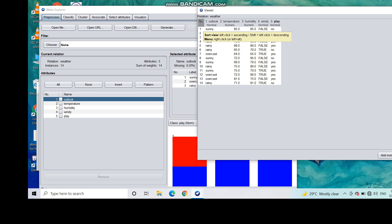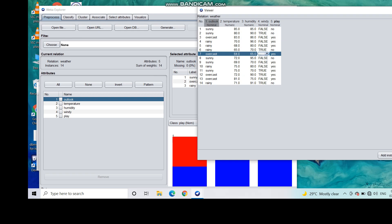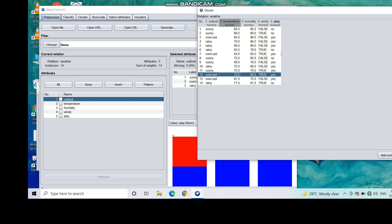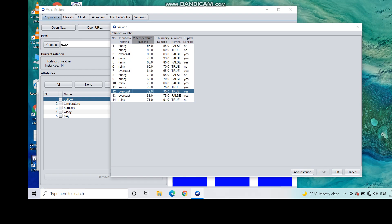The five attributes are: outlook, temperature, humidity, windy, and play. Weka also shows you the type associated with each attribute. You can change the value of the data if you want, or simply apply the clustering algorithm with the data as given.